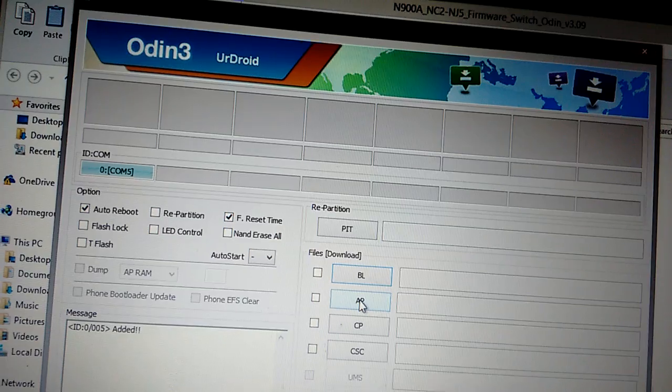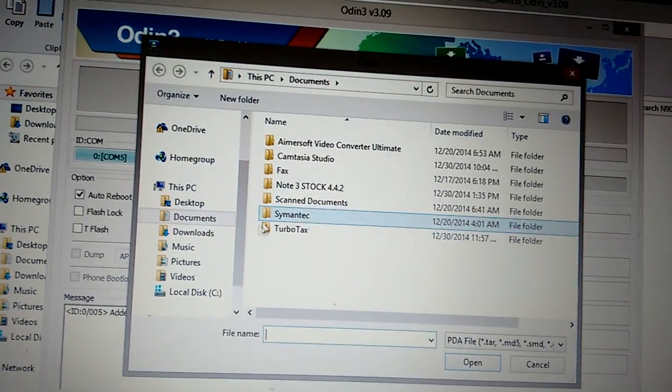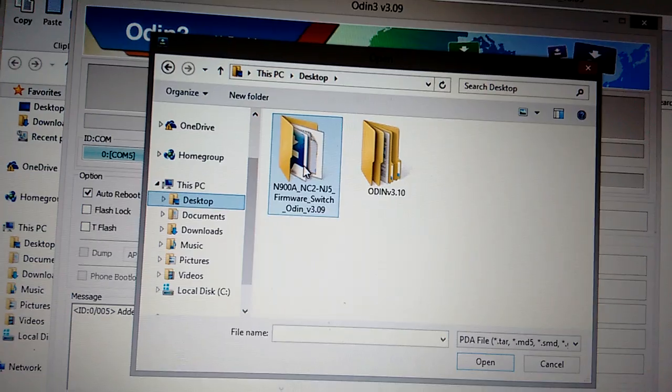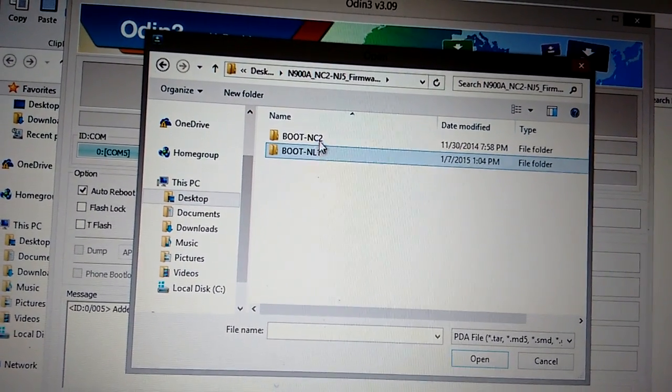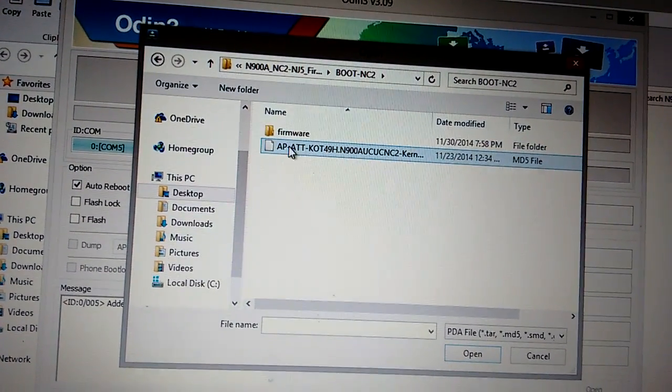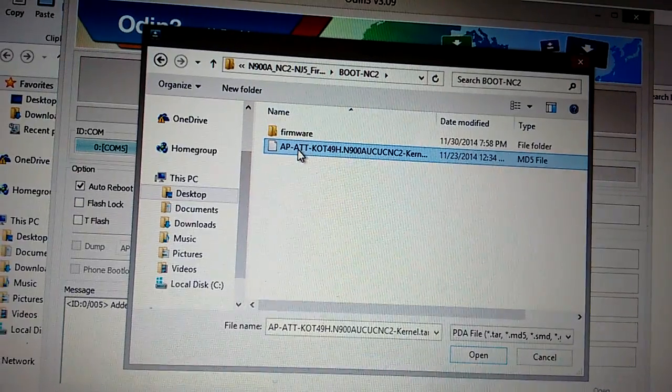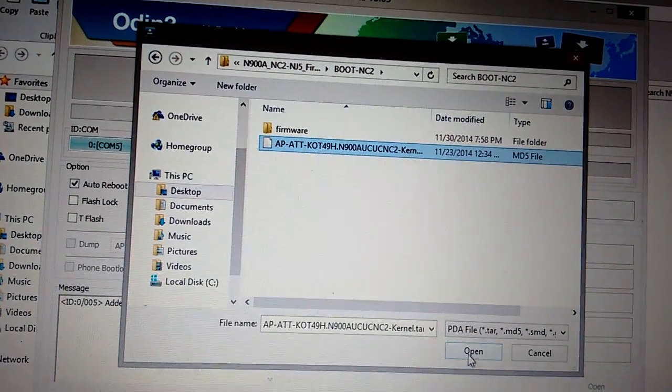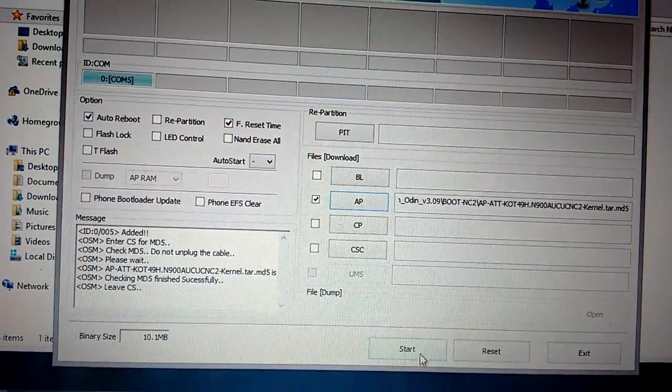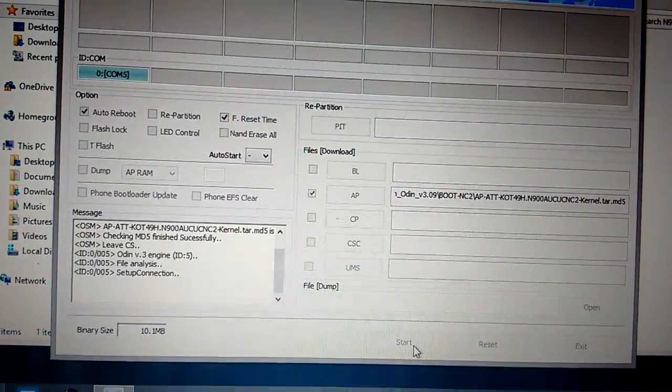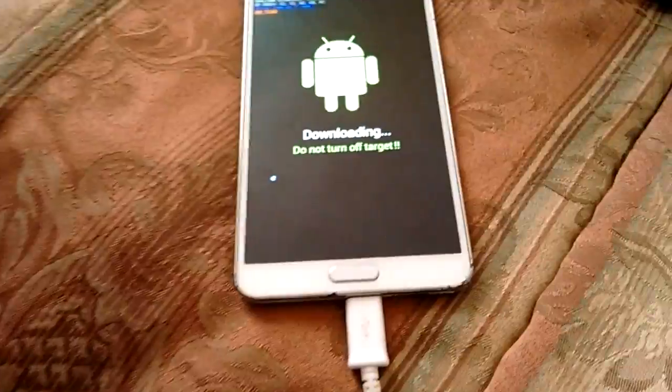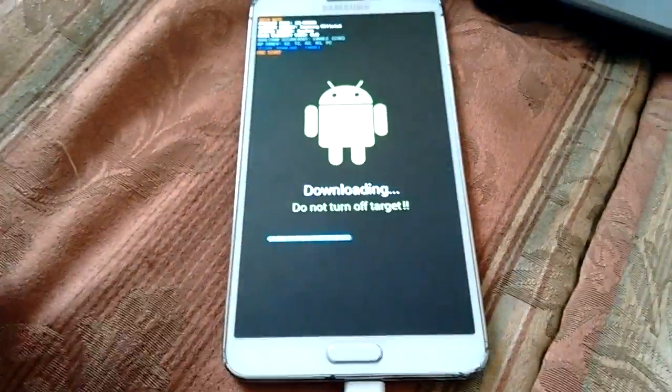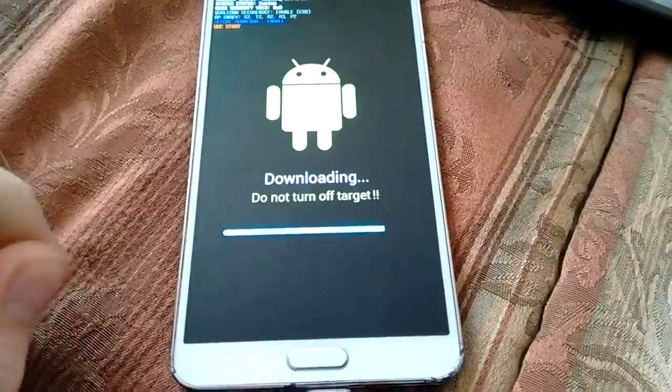Then you want to go to the AP and go to your desktop and find the zip file. You want to select boot NC2. You want to select the kernel which is AP, this one right here. Hit open. Then you're going to hit start once it comes up. On your phone, you want to make sure you hit recovery. It will boot into SafeStrap. You've got to hit recovery before it actually boots.